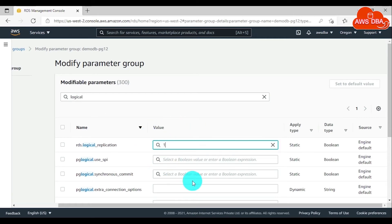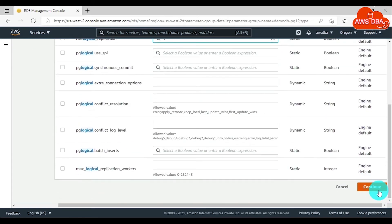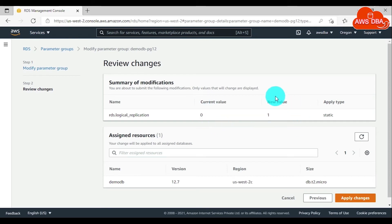If you choose 1, then logical replication is enabled for your DB instance. Scroll down this page and choose Continue. In the review changes page, you can see the summary of modifications: the current value, new value, and apply type. The rds.logical_replication parameter is a static parameter.